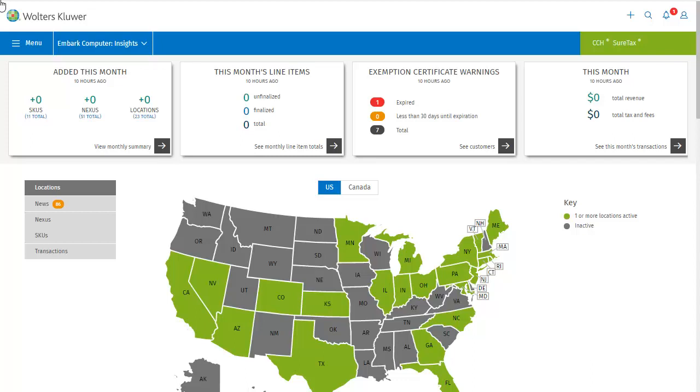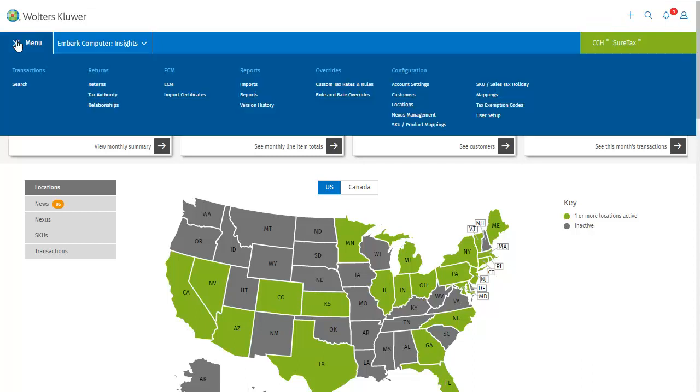But for this tutorial, we're going to access all customer related functions using the menu. Under configuration, I'll click Customers.